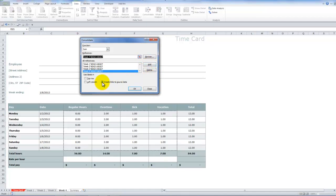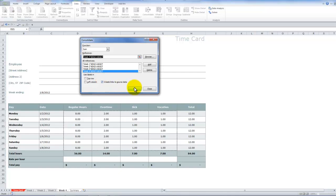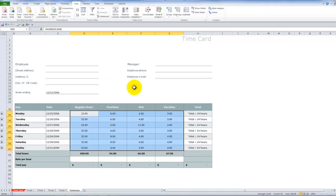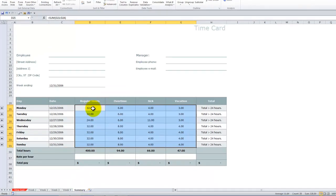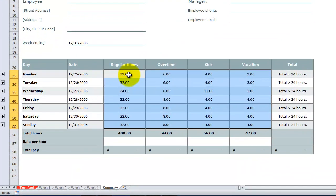And in this case, remember, we put the check mark next to create links to the source data. And now when we click OK, our summary worksheet has all of the information filled in.